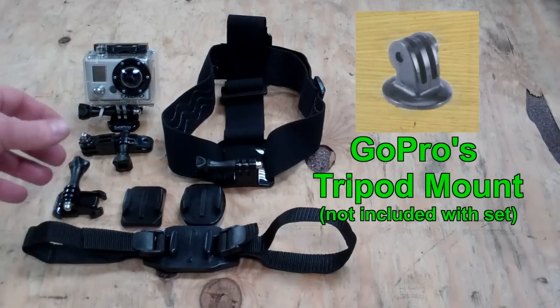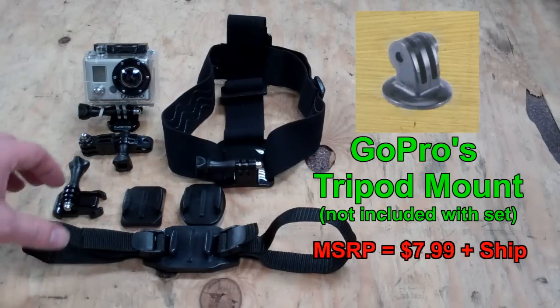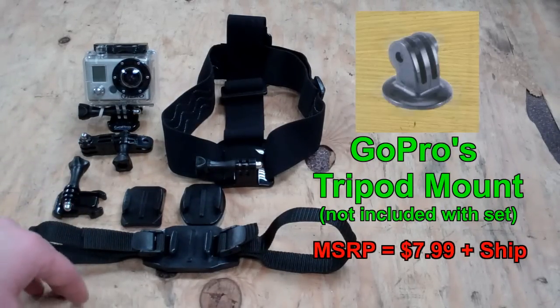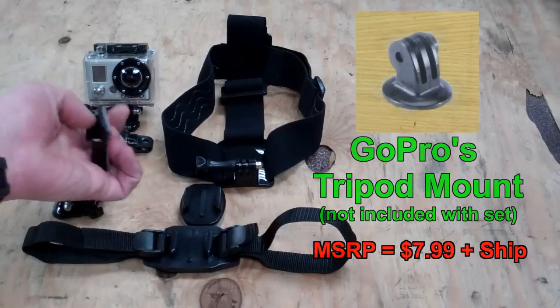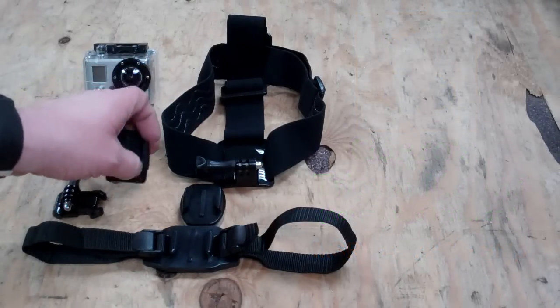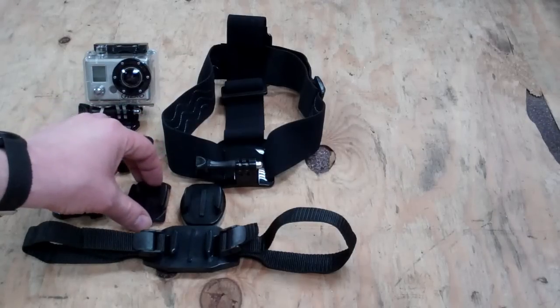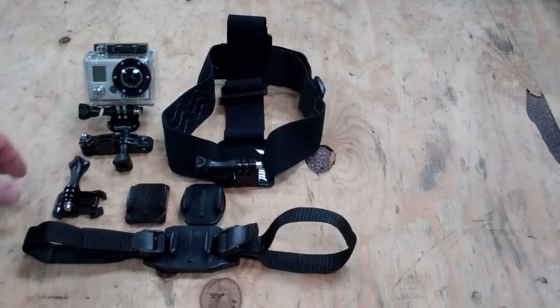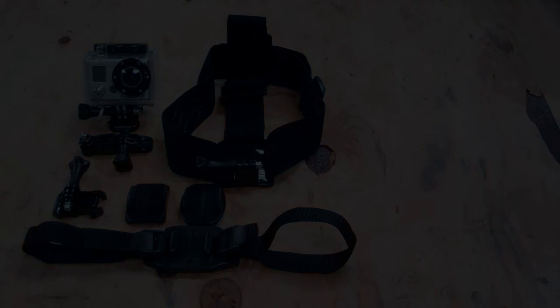So instead of spending more money to buy another tripod mount, I figured out how to make one using one of the extra flat mount brackets that GoPro sends with the kit, and it's worked out really well. I'm going to show you how to make it in this video.